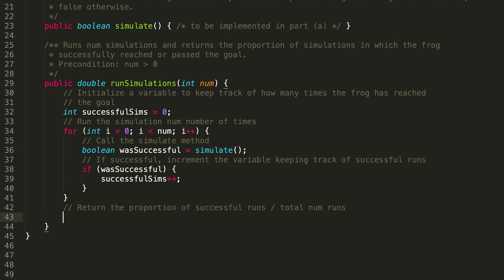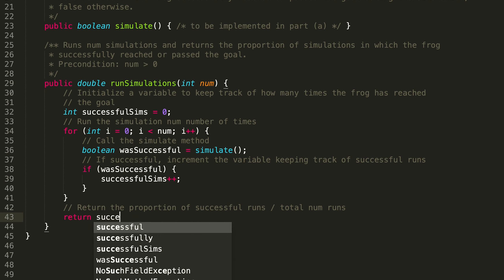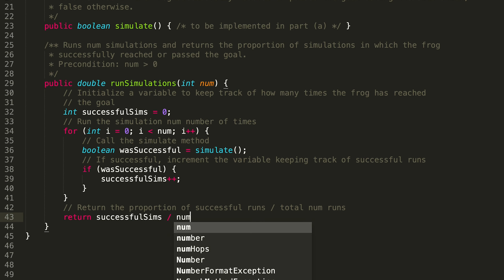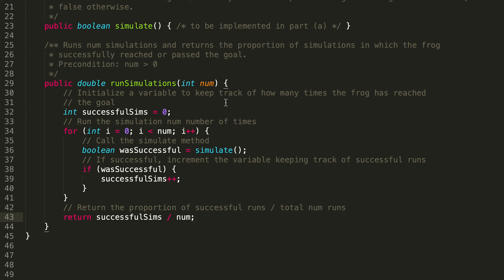Outside of our for loop, we're going to want to return the proportion of successful runs to total num runs. You might be tempted to just do: return successfulSims / num. But remember that both of these are ints, so we're actually going to want to do some casting to make sure we return a proportion as opposed to something that was integer-divided, which would just be truncated.